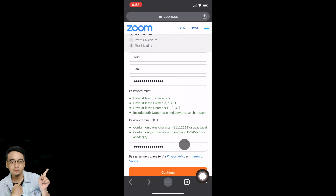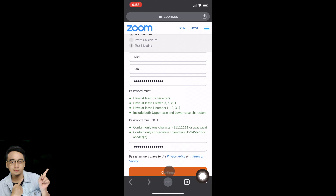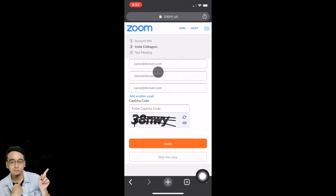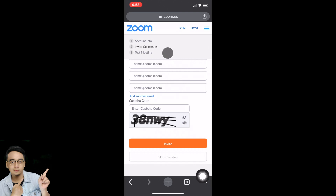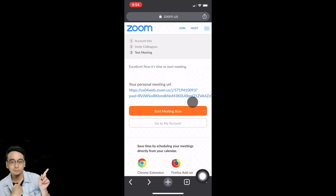Once you fill in your first name, last name, password, and confirmation password, tap Continue. The second step is to invite a colleague. You can invite friends or family by entering their email address and the captcha code. If you don't have anyone to invite, tap Skip This Step. On the next page, tap Start Meeting Now.